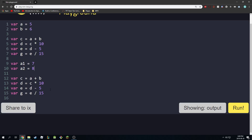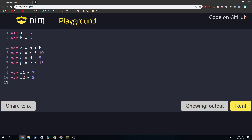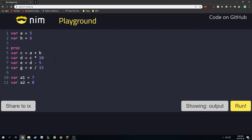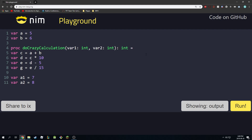Instead, I'm going to delete this block of code and make a procedure. You start procedures with the keyword proc, then give it a name — I'm going to say do_crazy_calculation. It takes in two integer values, so I name the inputs: var1 of type int and var2 of type int. If we want to return something we have to specify the return type, so this will return an integer, and you start with the equal sign.